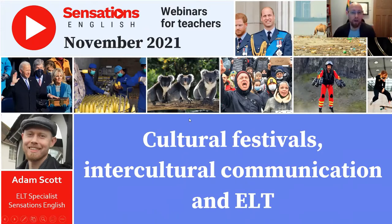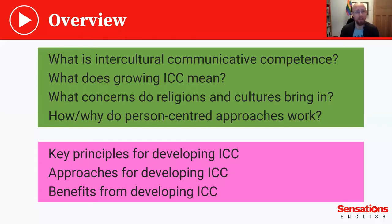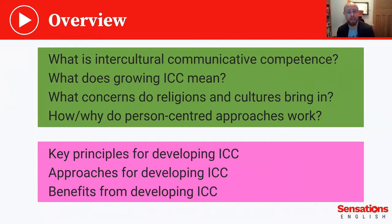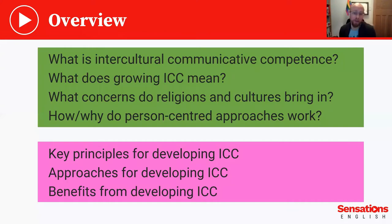To start off I'll give you an overview of what's going to happen today. It's really going to be a session of two halves. The first half thinking about what is intercultural communicative competence, what does growing intercultural communicative competence mean, what concerns do religions and cultures bring into the classroom, and how and why person-centered approaches work in removing or bypassing these concerns. Then in the second half we'll be looking at key principles, approaches, and benefits for developing ICC.